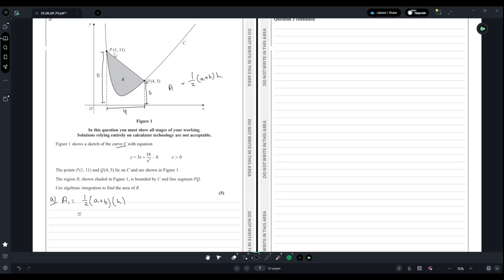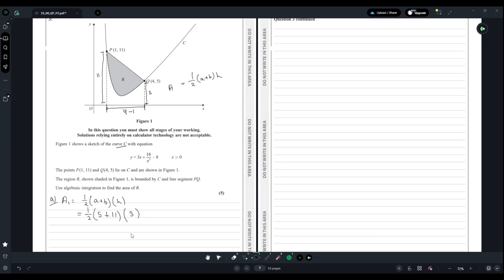So ½(5 + 11) multiplied by height. We can do this using a calculator, which will give us 24. So we found the area bounded by the line segment PQ.